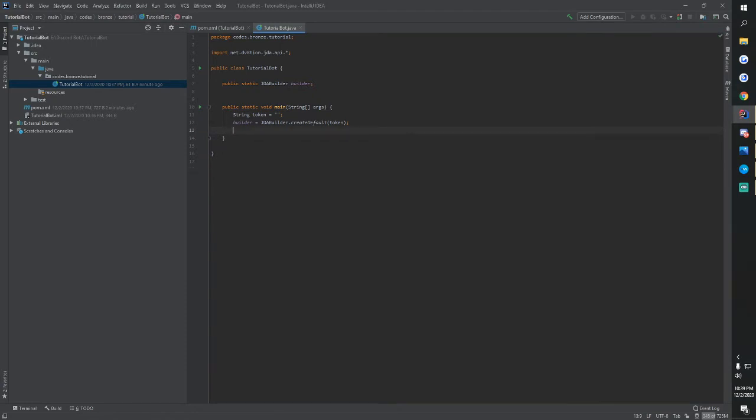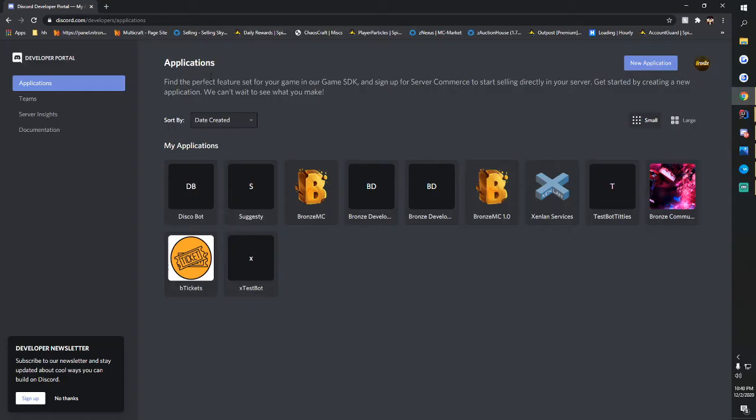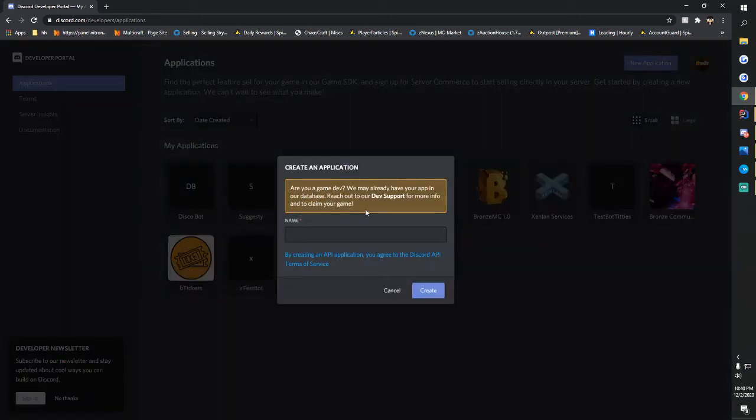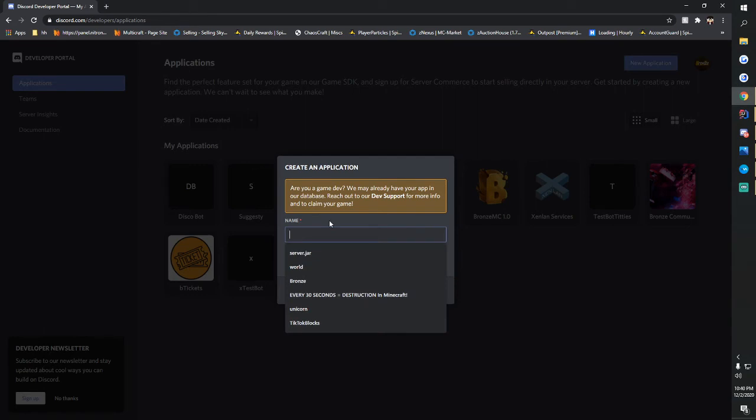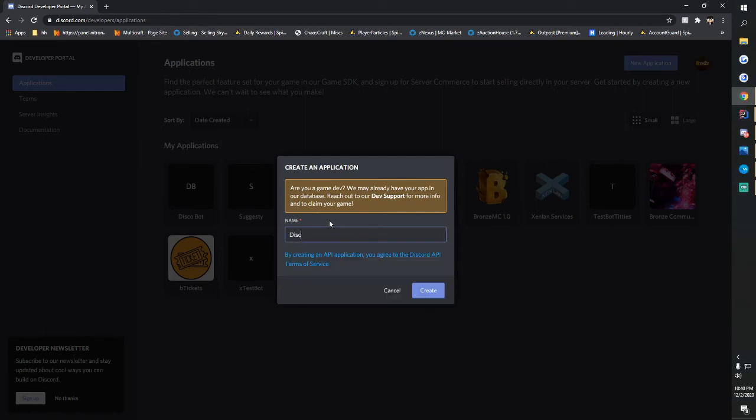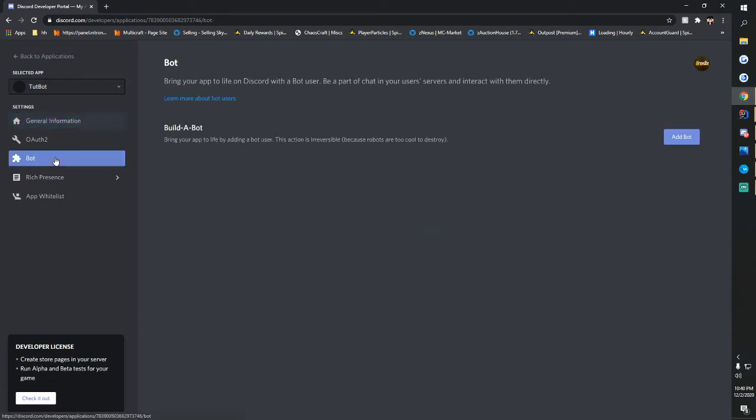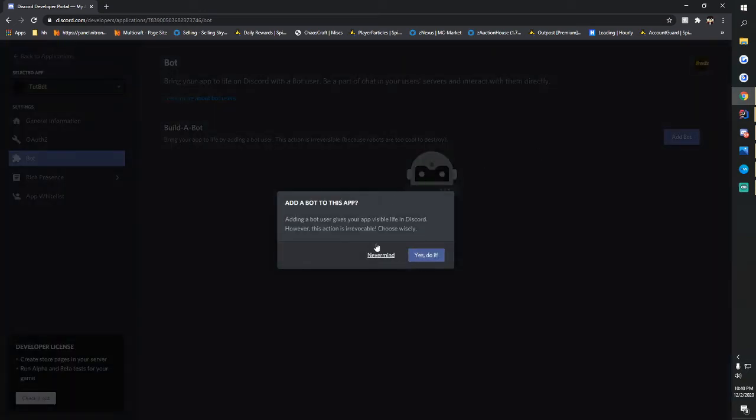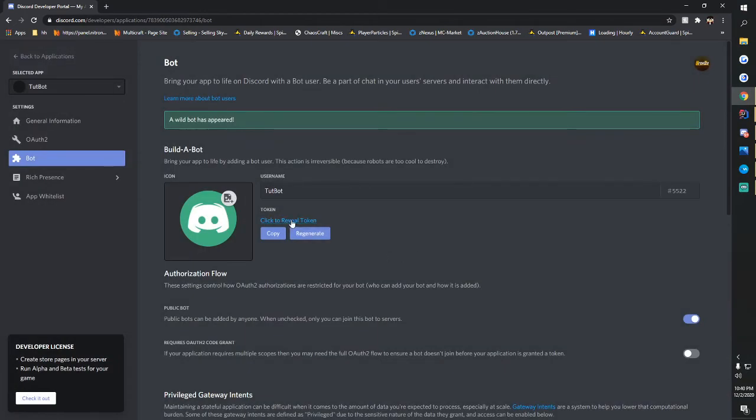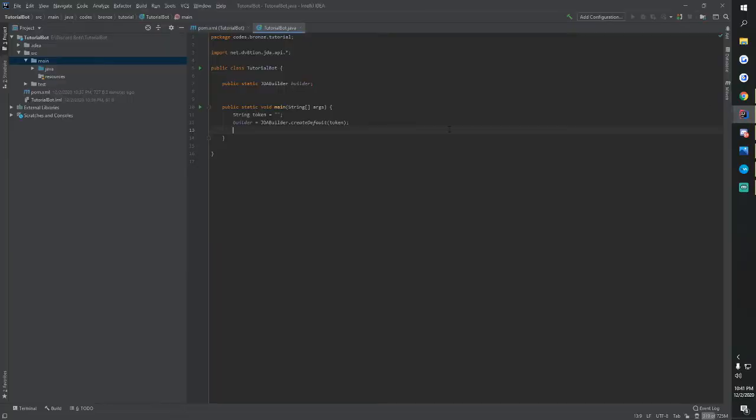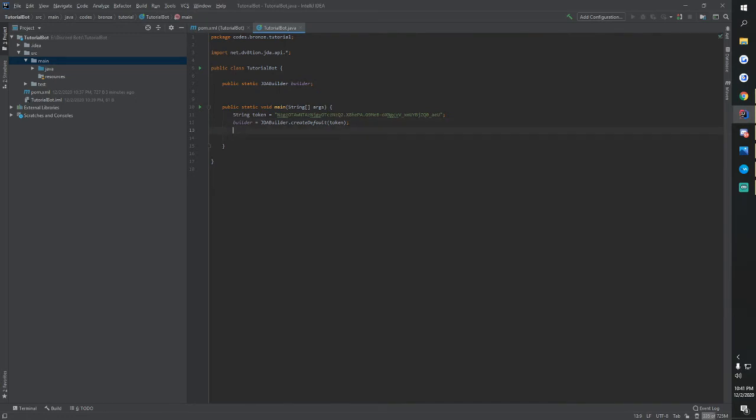So I am at my developer portal for Discord and to get to yours you will click the link in the description for the portal. We're going to go to create new application. We're going to name it Discord. Good. Now we have this. Then we're going to go to bot and then we're going to click add bot. Yes do it. Now we're going to copy this token and we're going to go back into IntelliJ and we're going to paste that right here.